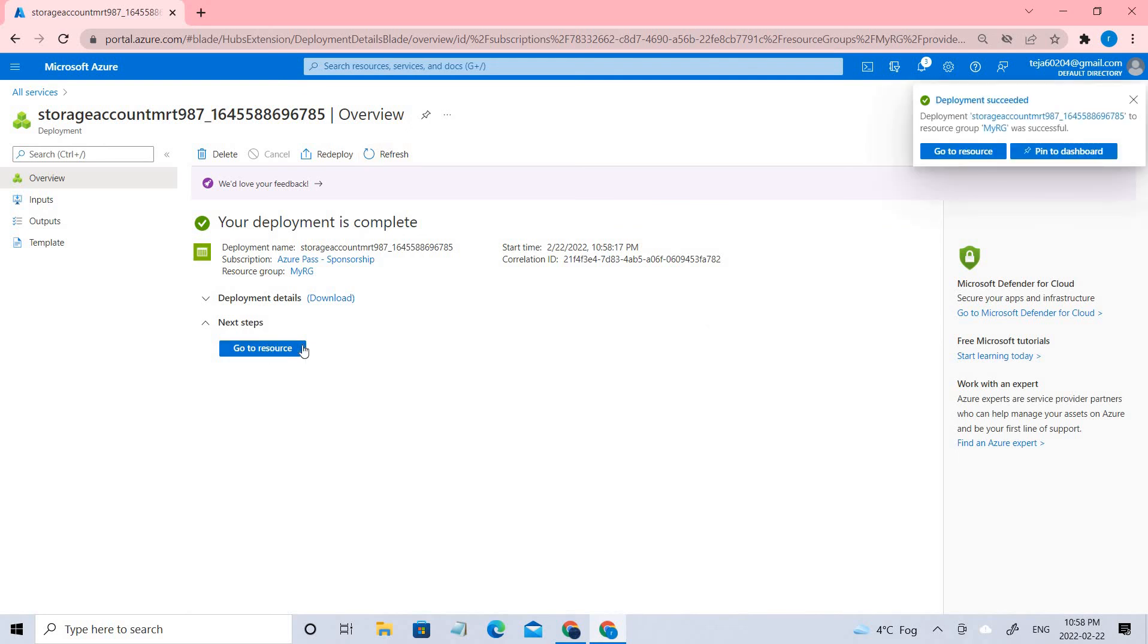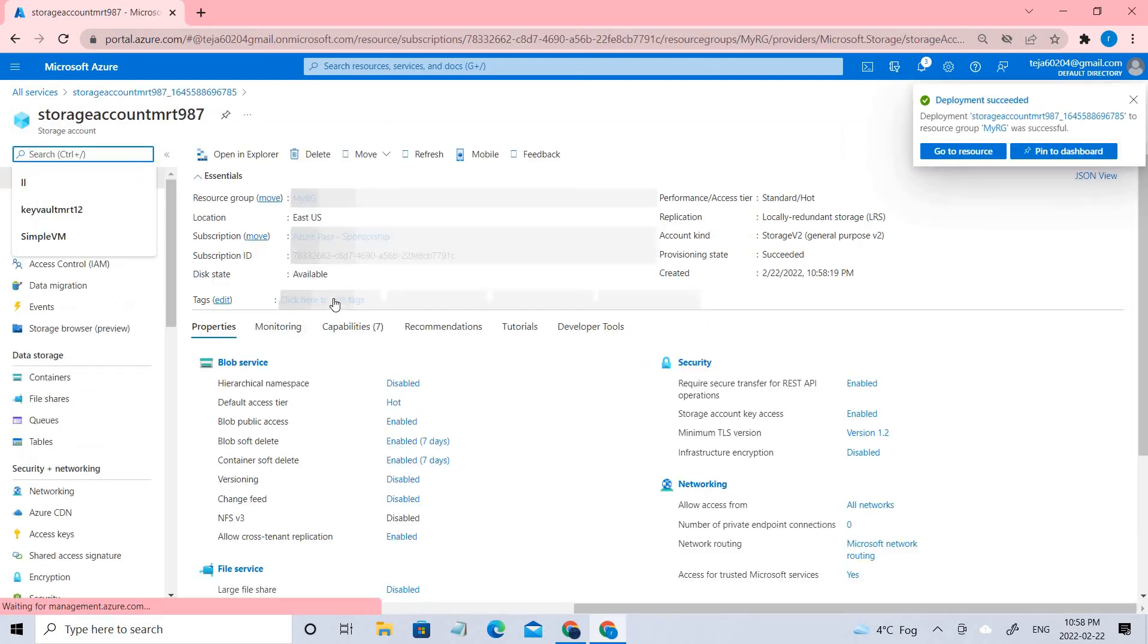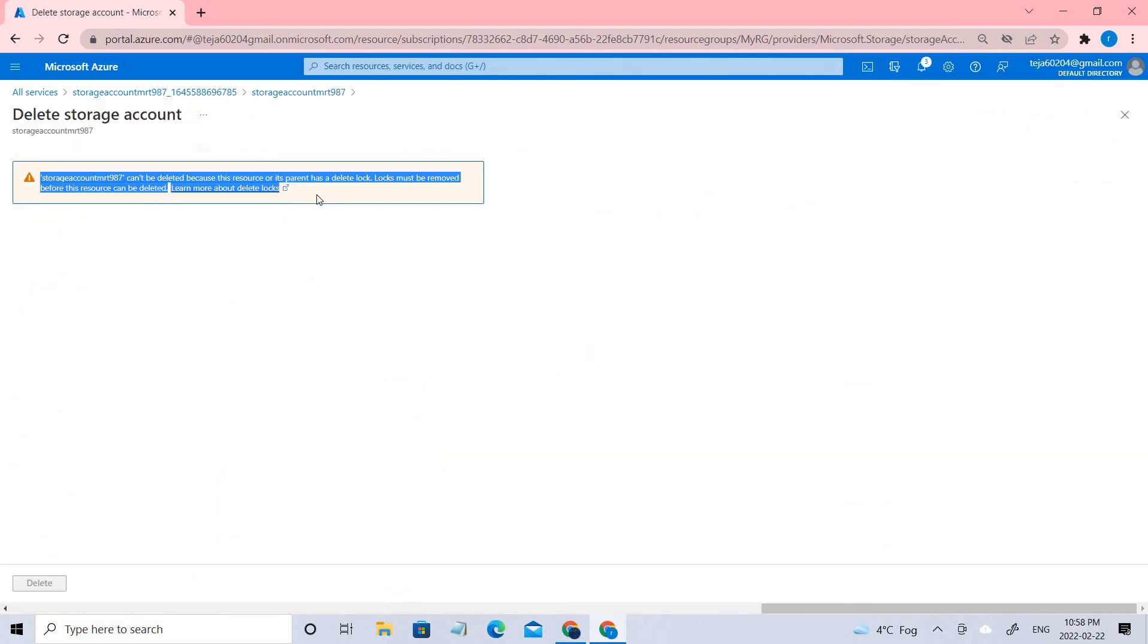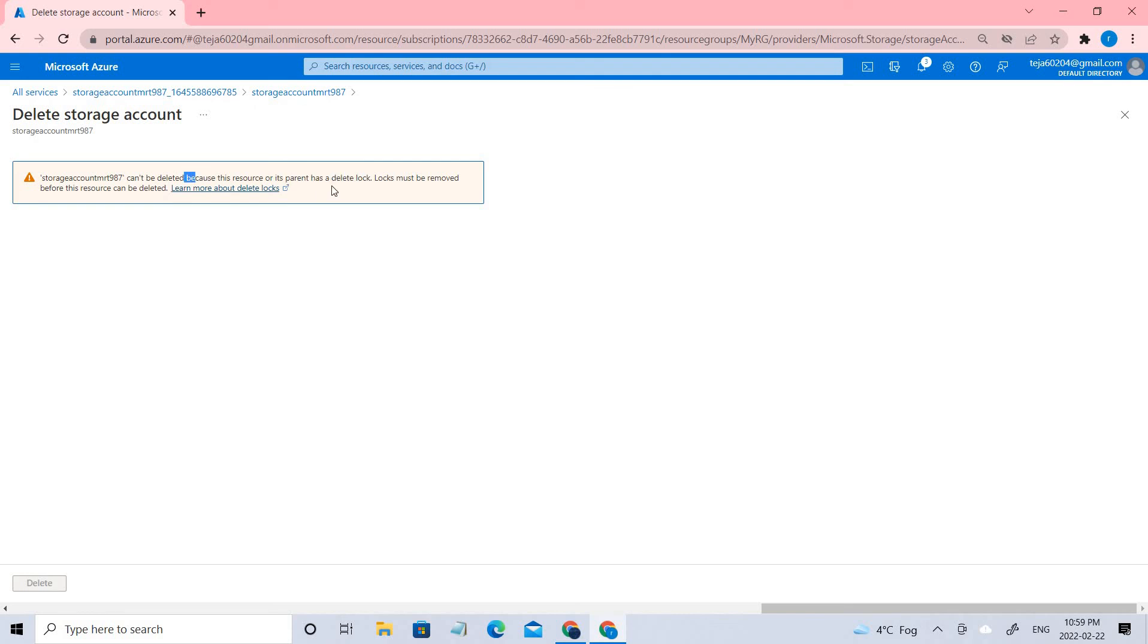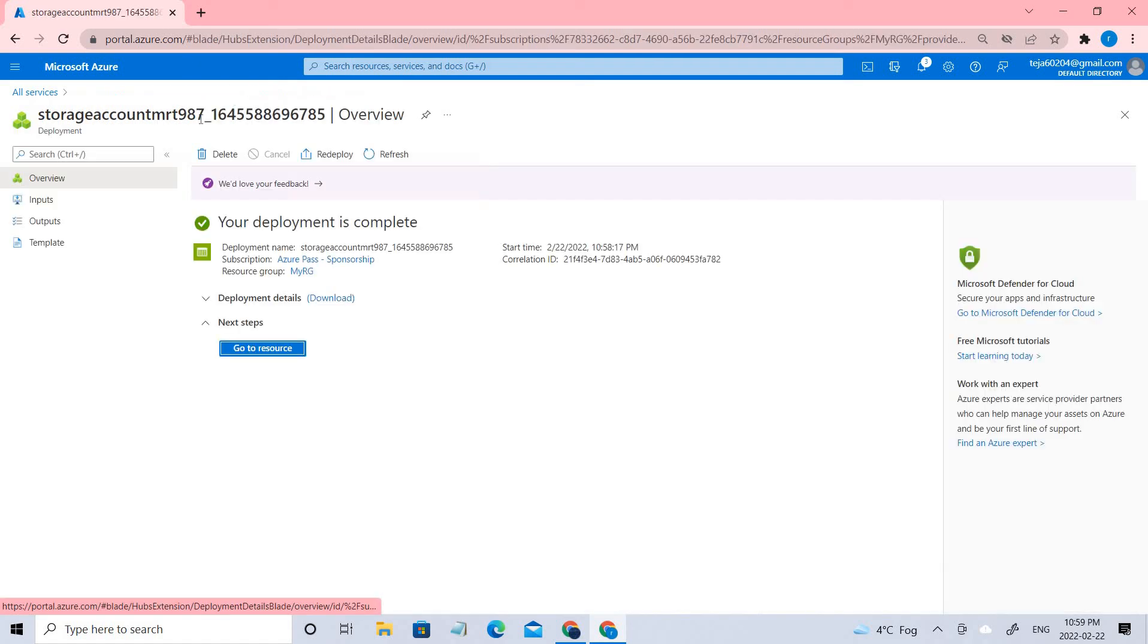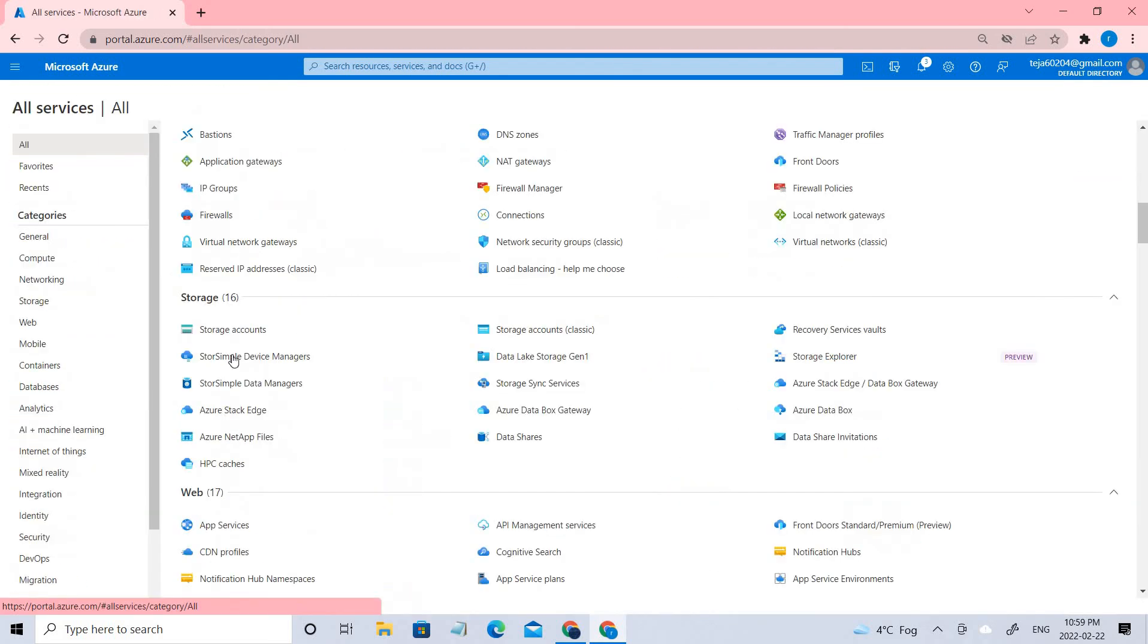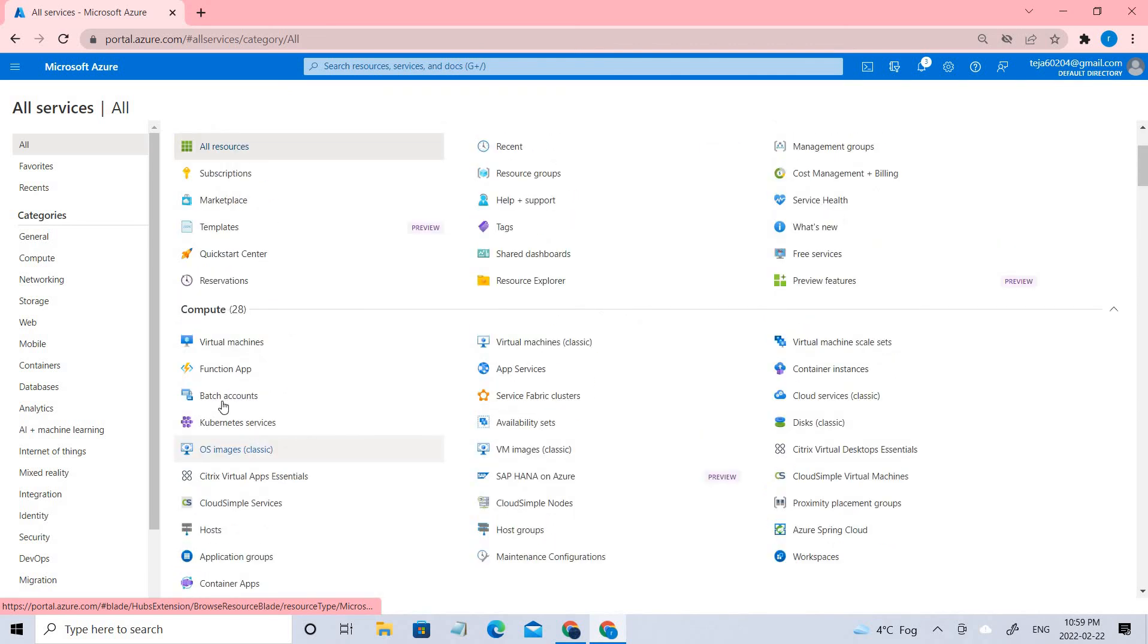The storage account has been created. Let's try to delete it. You can see we have caught an error message that this resource or the parent group is in a delete lock. If these two cases are satisfied, then we cannot delete the resource groups. So for this, we have to remove that lock in the resource group, which we'll be doing now.